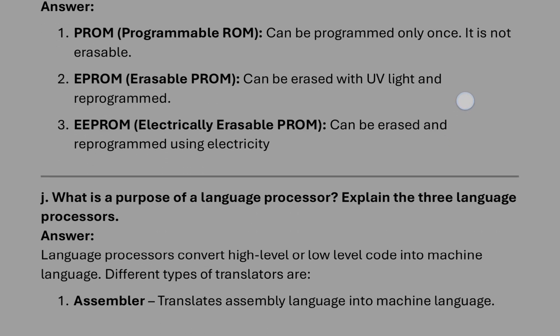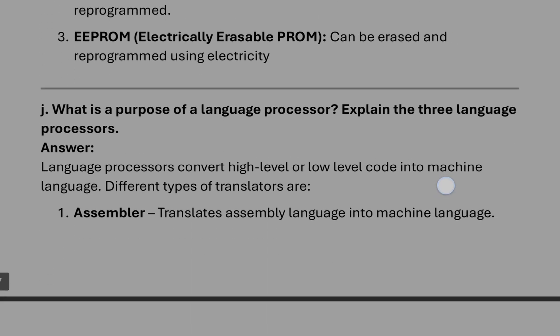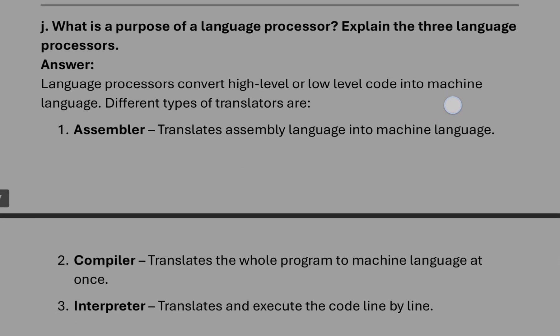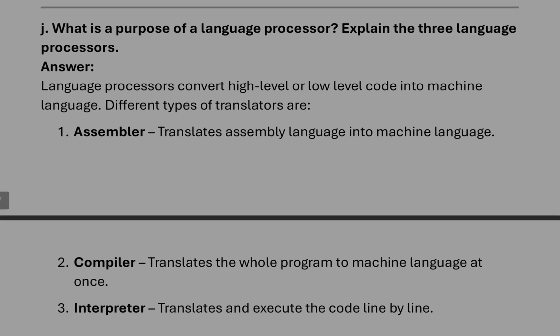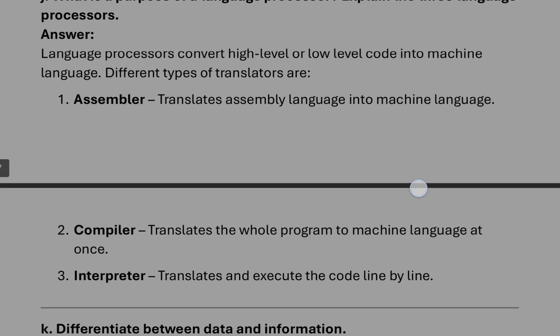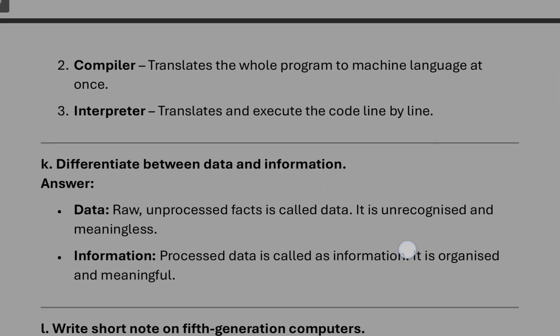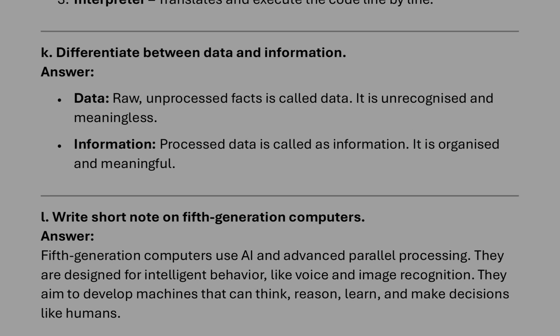Number J, what is the purpose of language processor? Explain three, so this answer you can write.